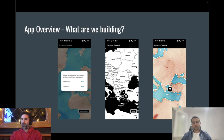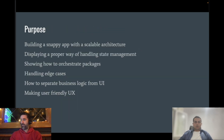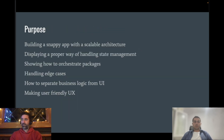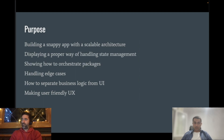What will we focus on? The main purpose of this project is to show you how to build scalable, maintainable, and less error-prone applications.